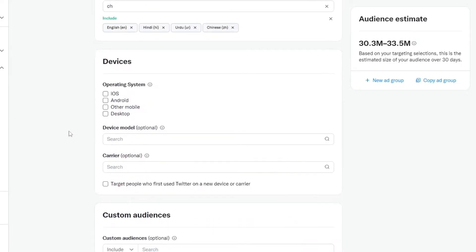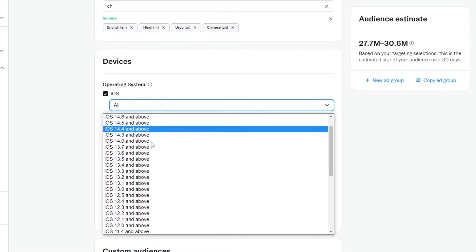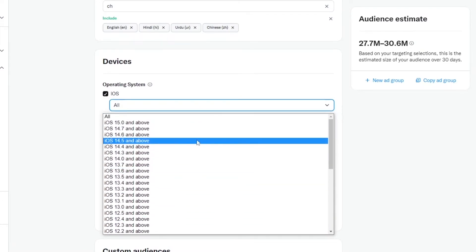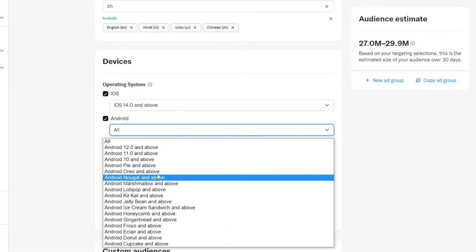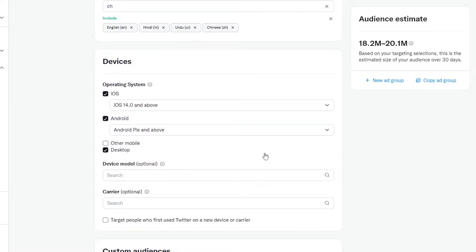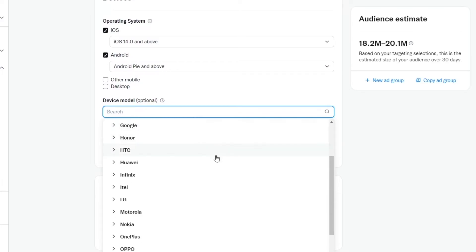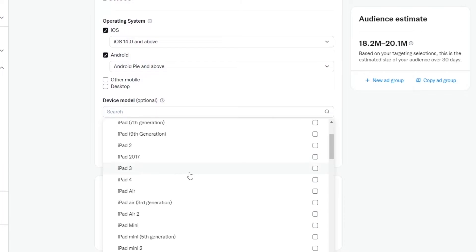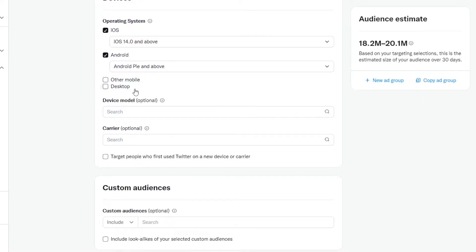Now we can go ahead and choose devices — which device or operating system we want to target. We have iOS, Android, other mobile, and desktop. If I click on iOS, we can select which version to target — let's target iOS 14 and above, so anyone with an iPhone running iOS 14 or above will be shown our ads. Same for Android — let's choose Android Pie and above. You can also target specific device models, such as Apple devices including iPads and iPhones, though that is optional. The carrier setting is optional as well.